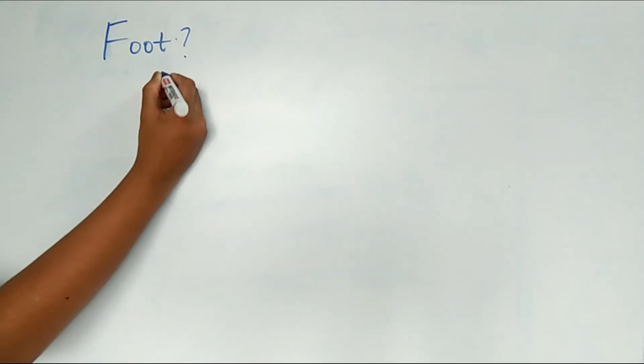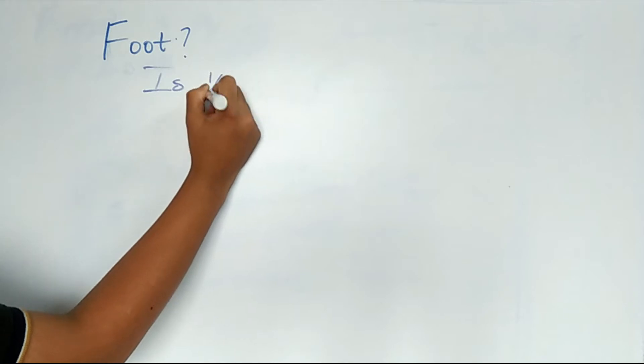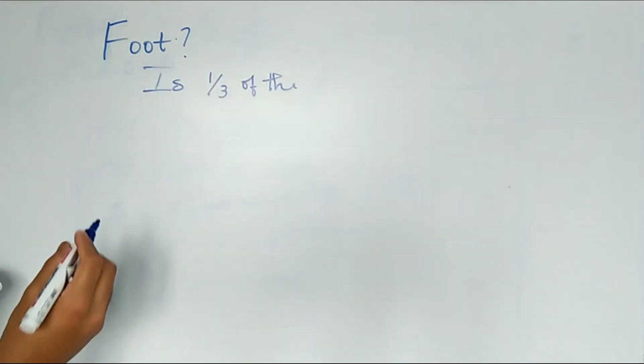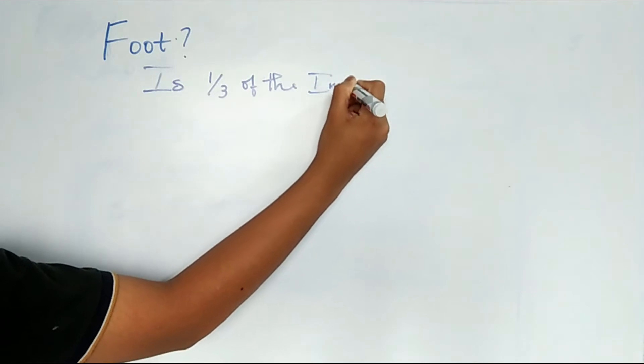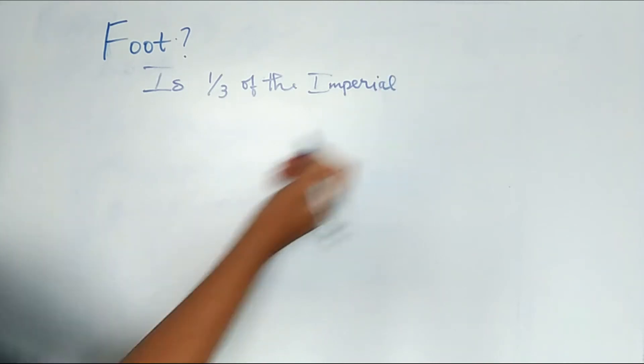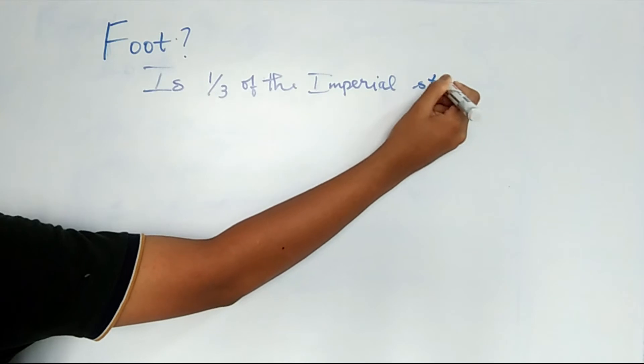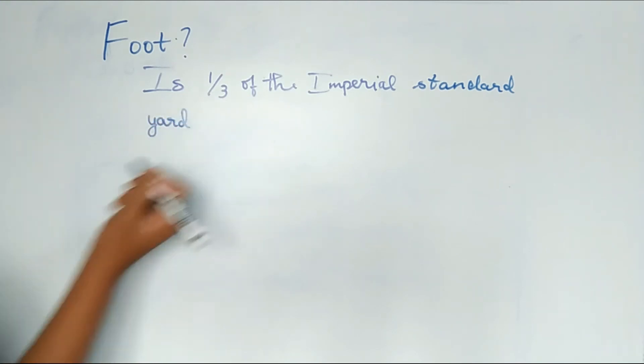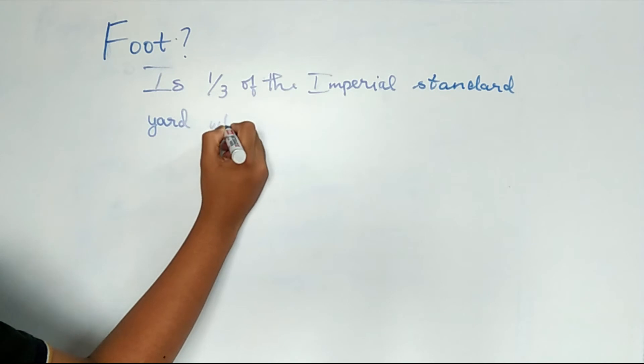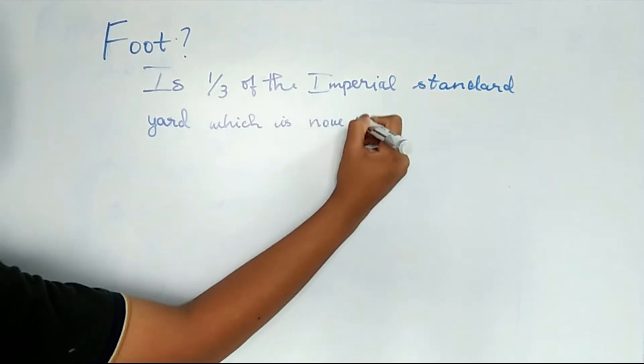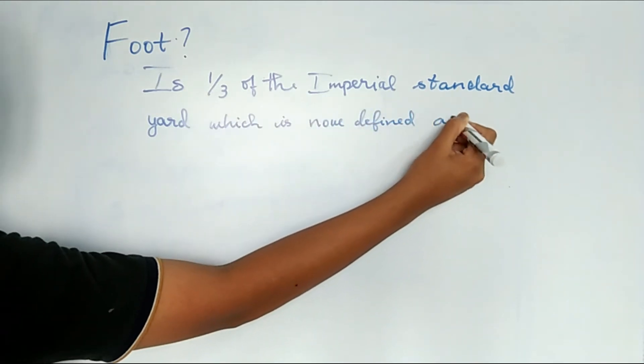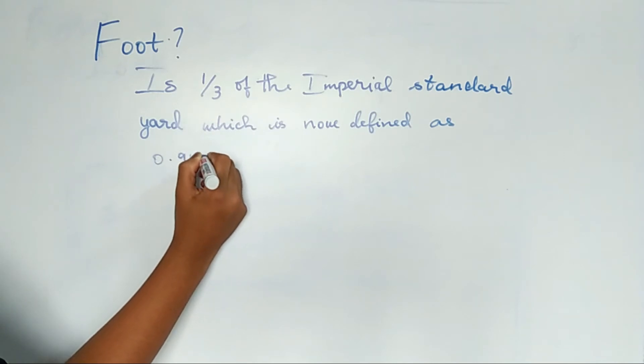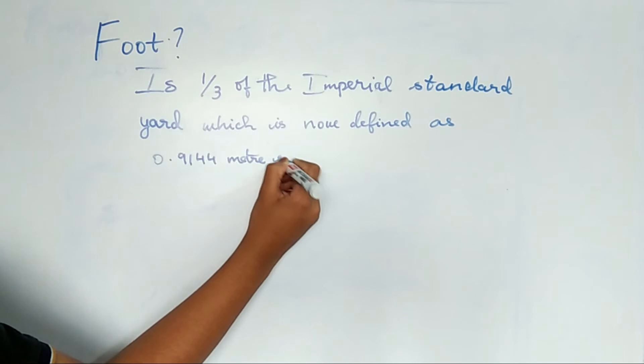What exactly is foot? Foot is one third of the Imperial Standard Yard, which is now defined as 0.9144 meter exactly.